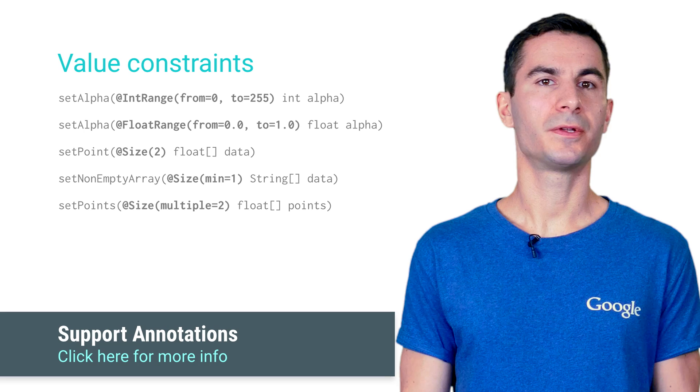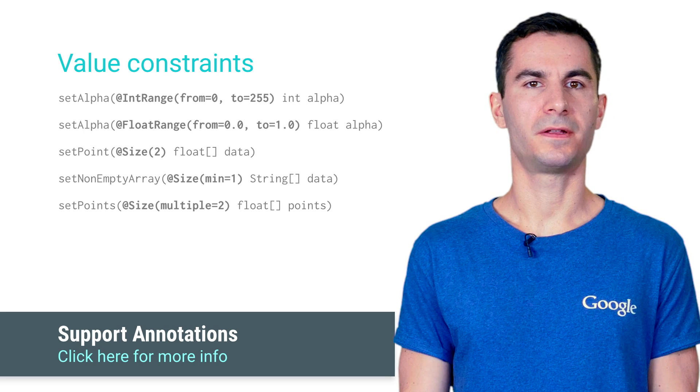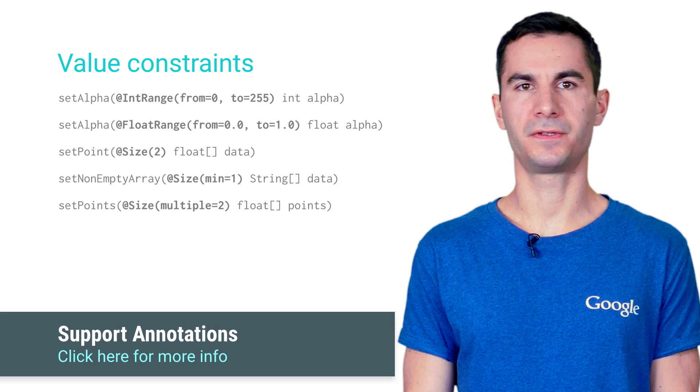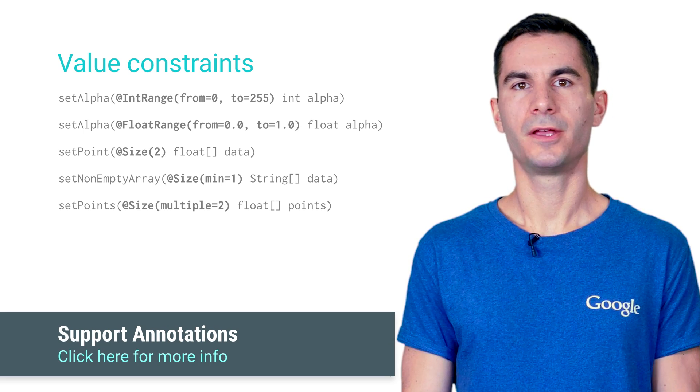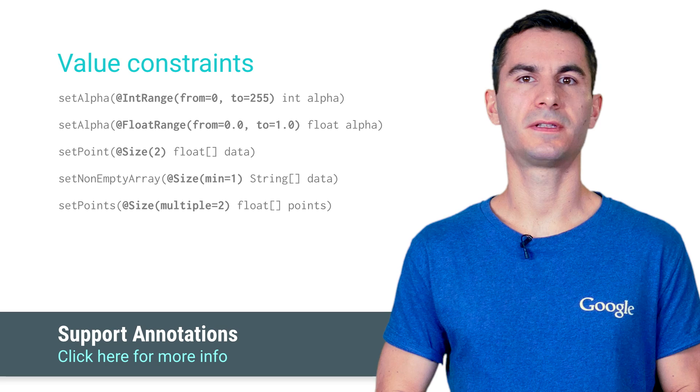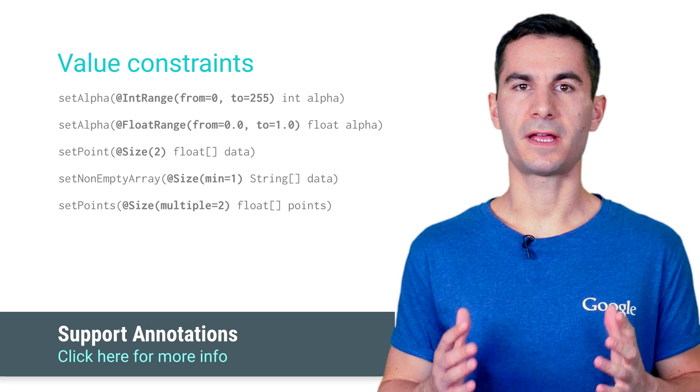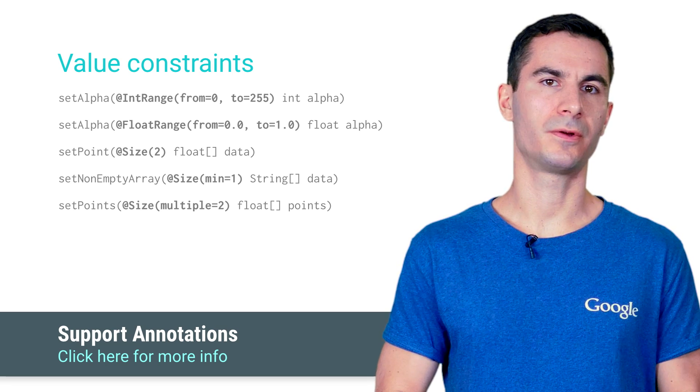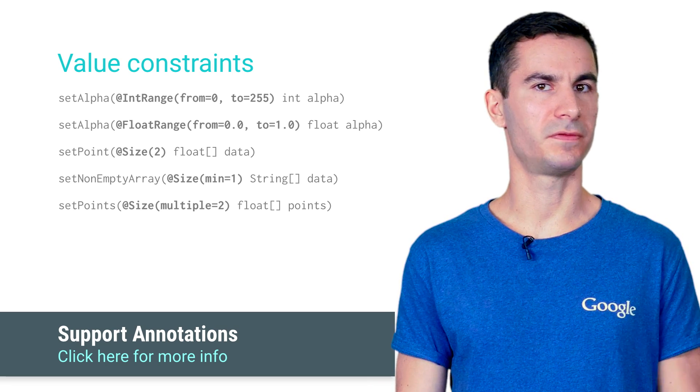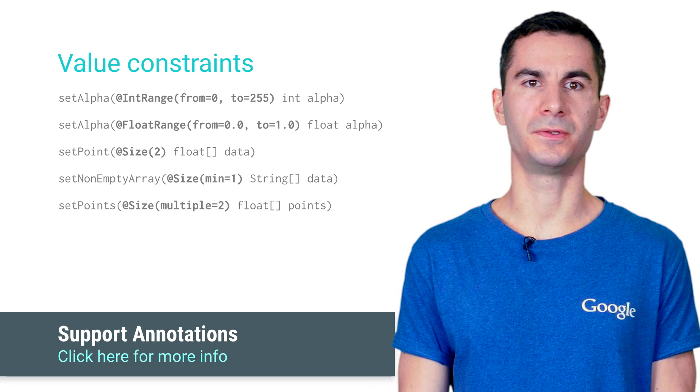Remember that you don't have to rely on the annotations that we've included in the Android framework. You are free to add them to your own methods and classes so that anyone using your code will benefit from the additional checks performed by Android Studio.